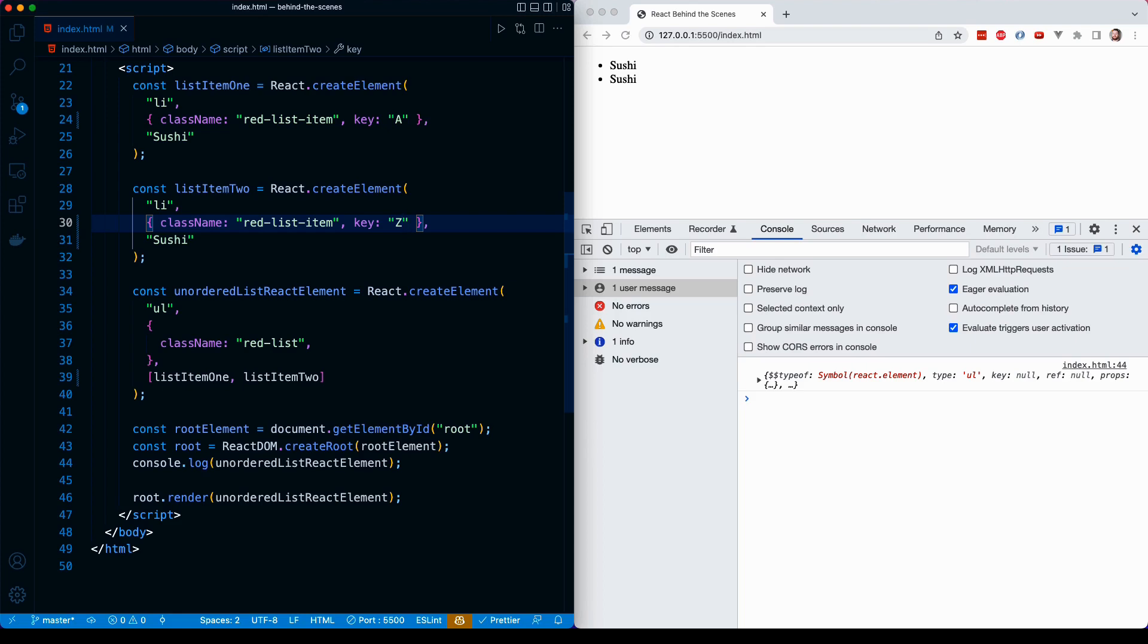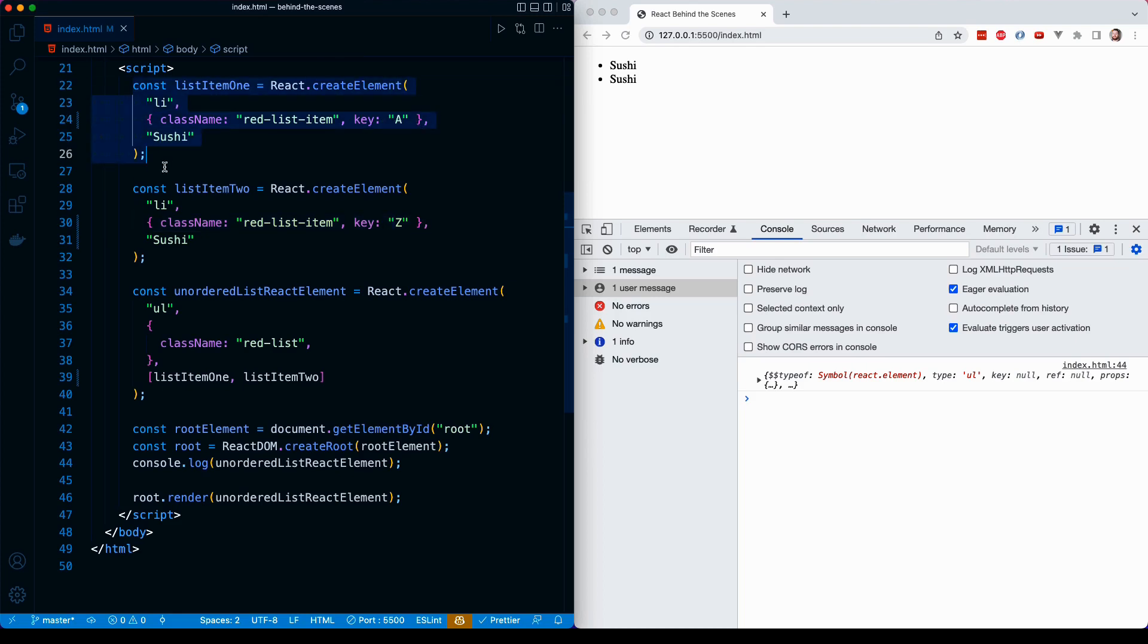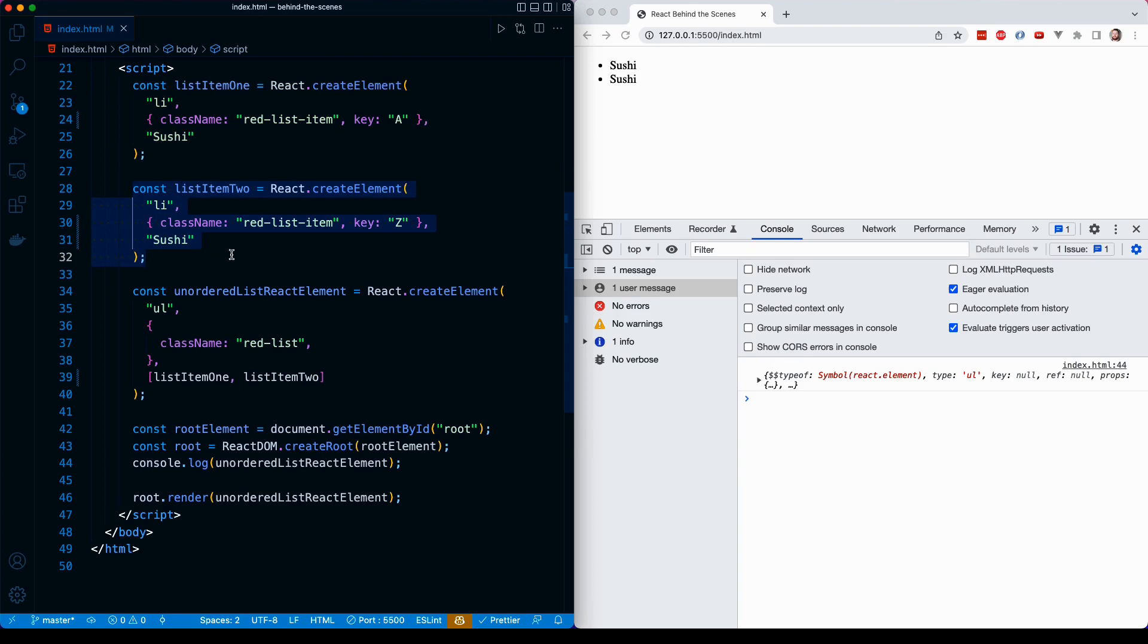It has some unique point of distinction here that it can use to figure out that list item one is different from list item two in the virtual DOM, which allows it to then compare that virtual DOM to the real DOM and figure out if something has swapped or changed or updated its CSS. The reason we need a key is so the React diffing algorithm can figure out how these things are different. It needs something that it can use as kind of a stable identifier to keep track of.